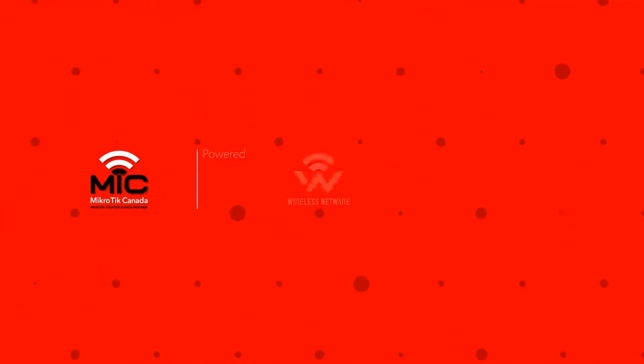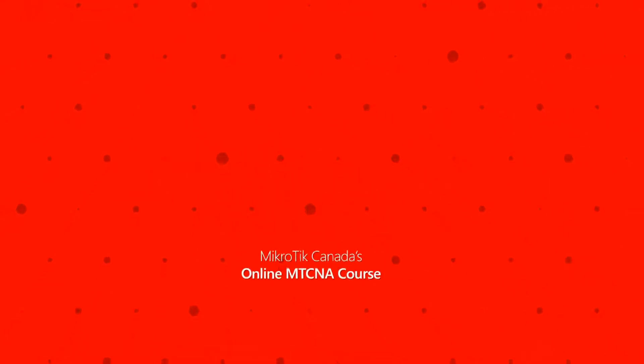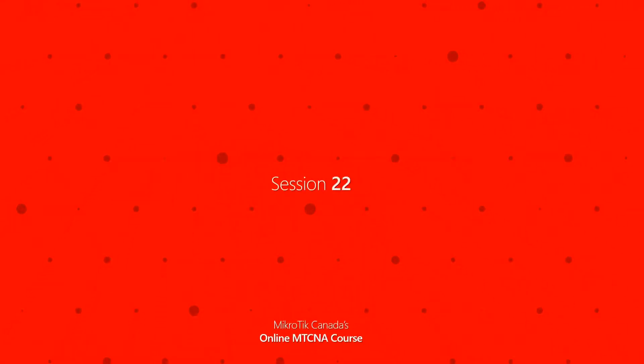Hello everyone, welcome to episode 22 of Microtech Canada's online MTCNA tutorials. In this session, we'll review the backup feature in RouterOS.